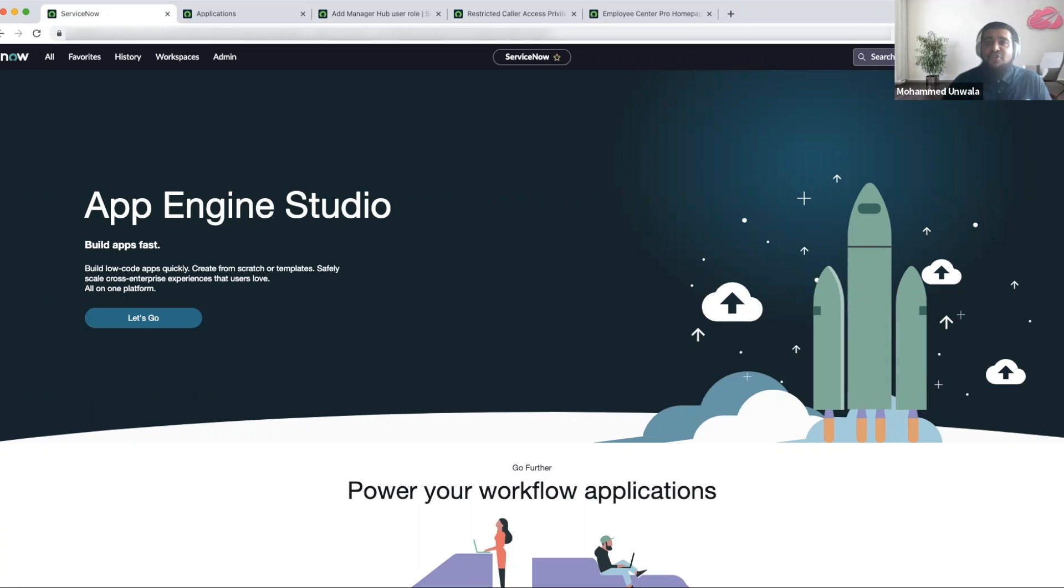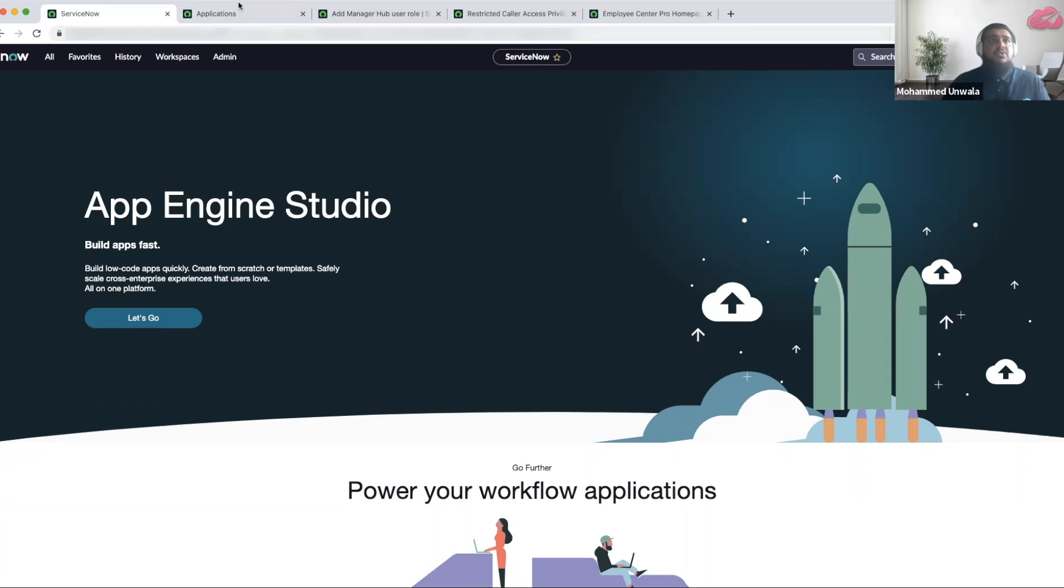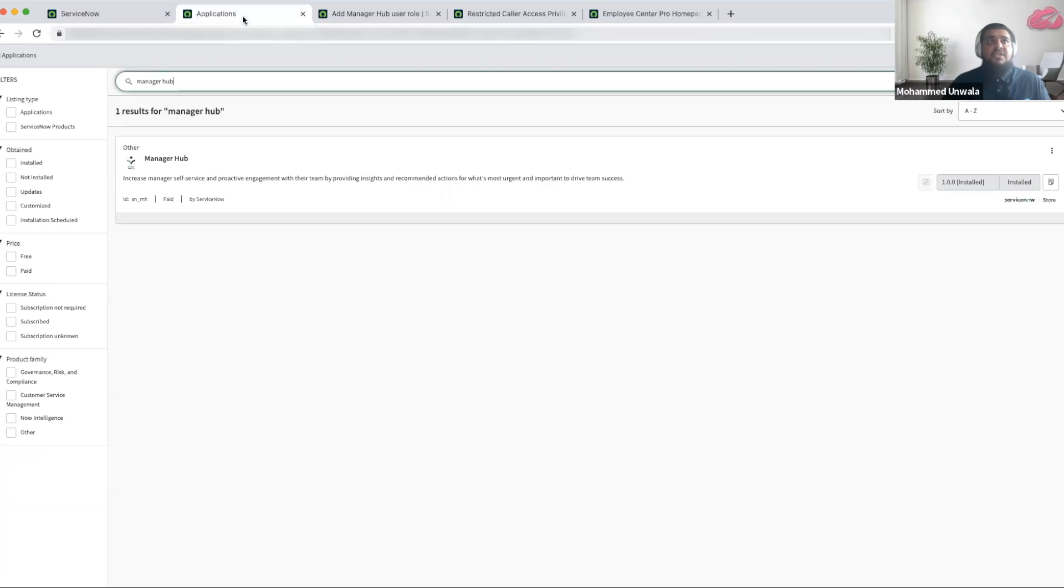In order for you to install the Manager Hub, your ServiceNow personnel have to activate it from the ServiceNow store. They can visit the ServiceNow store and download the application from there. Once they have downloaded the application, it will be available in all your instances.